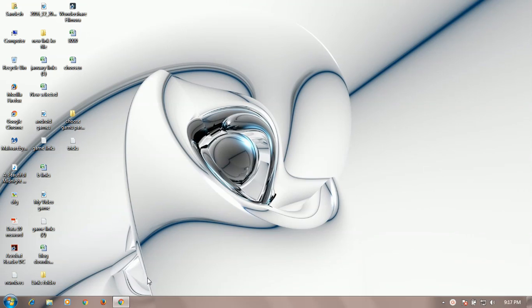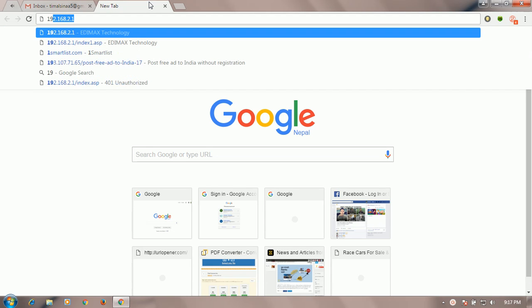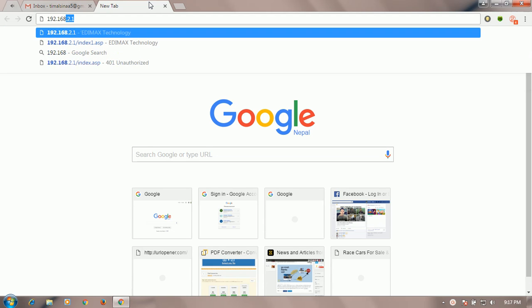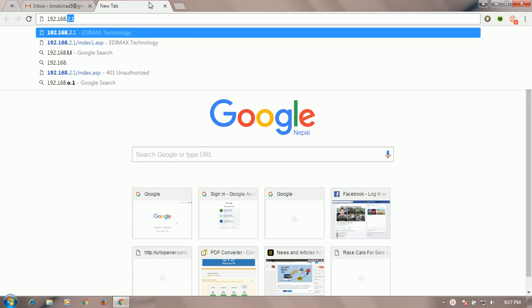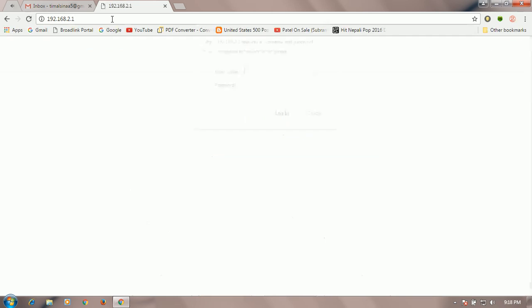So you have to go to the Chrome browser first. Then go to the router page. Simply go with this IP 192.168.2.1. If you have EDIMAX router, then type this IP address and put the username and password. By default it is admin-admin.